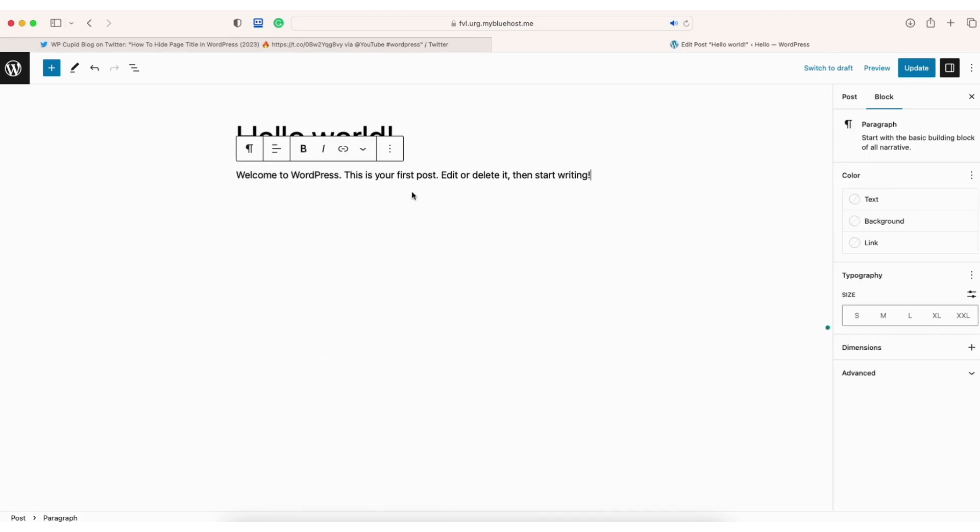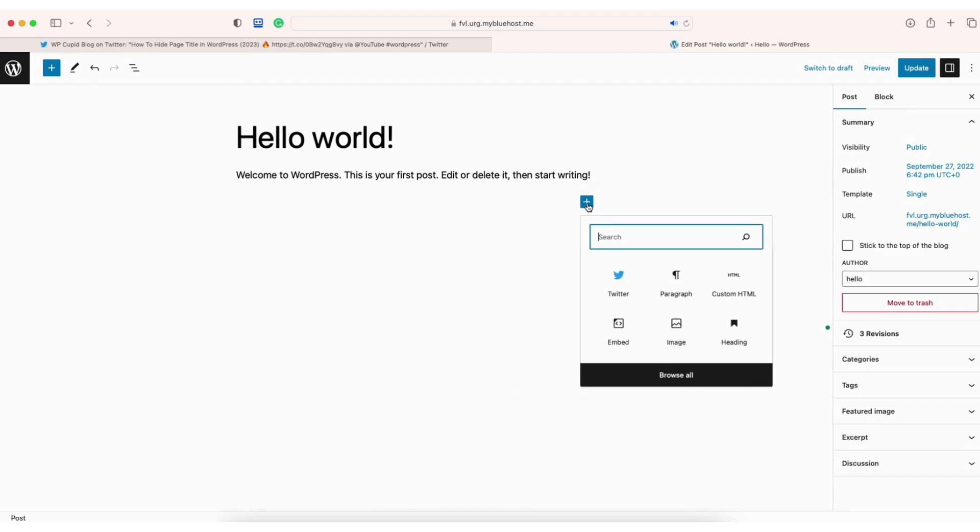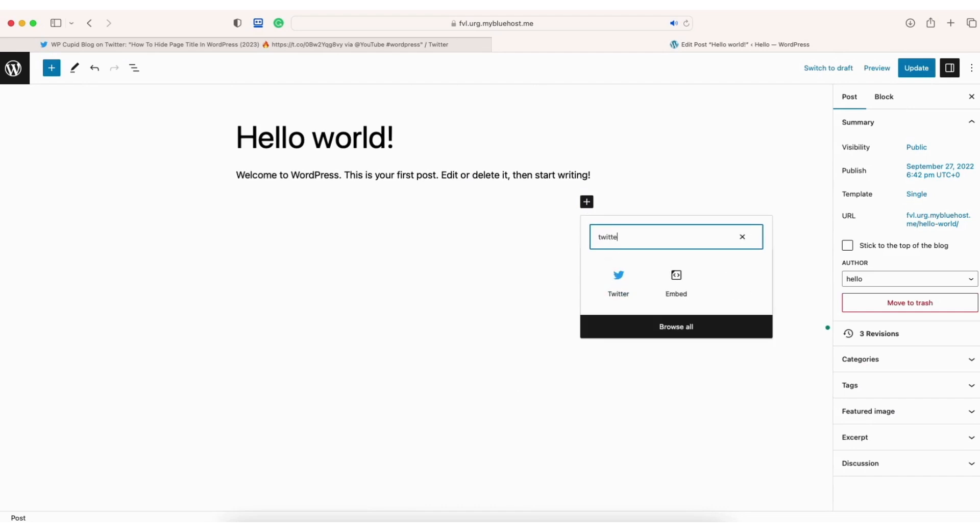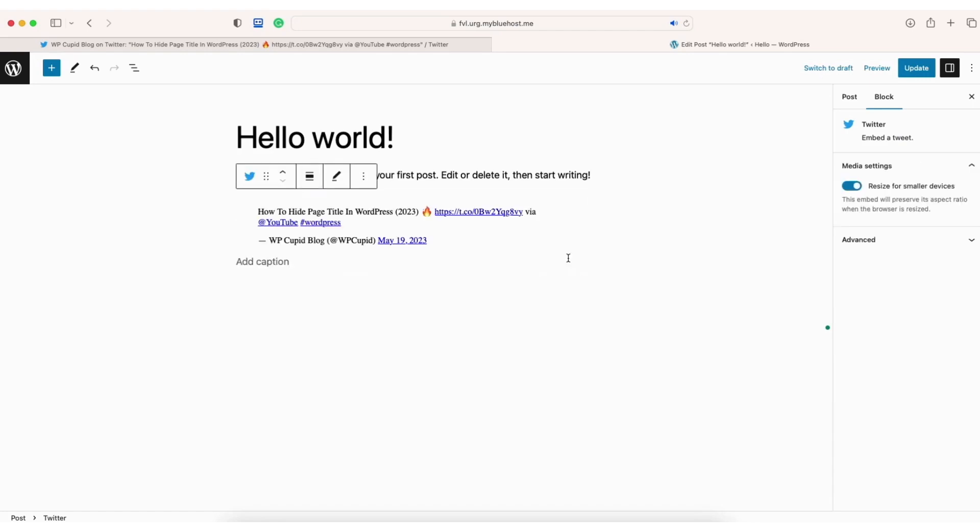Another way to do this is if you click where you want to add the Twitter post you'll see the plus icon. Click this. In the search bar type in Twitter. Select it. You can now paste in the URL that we copied from Twitter. Click the embed button.